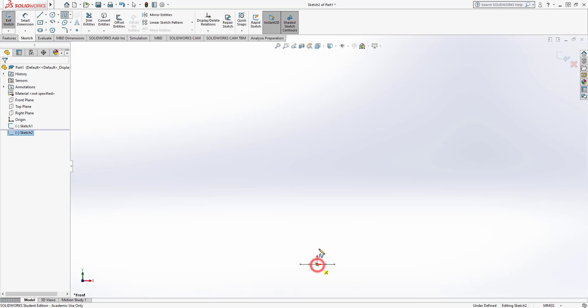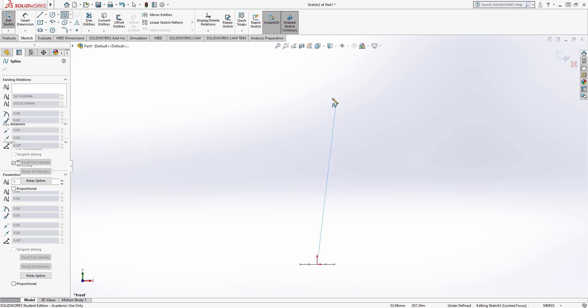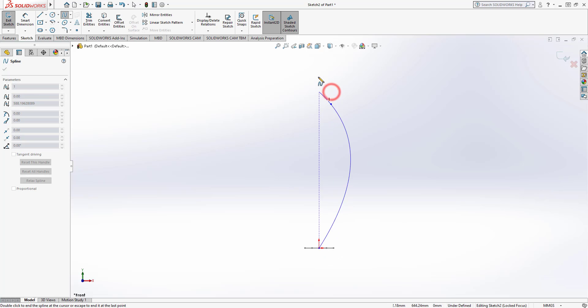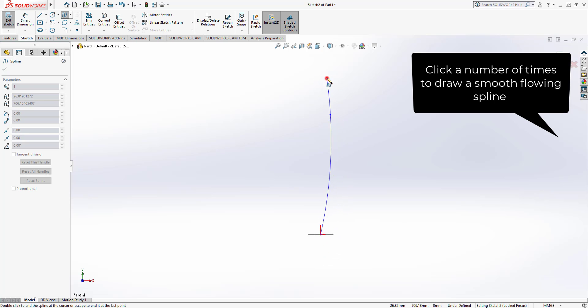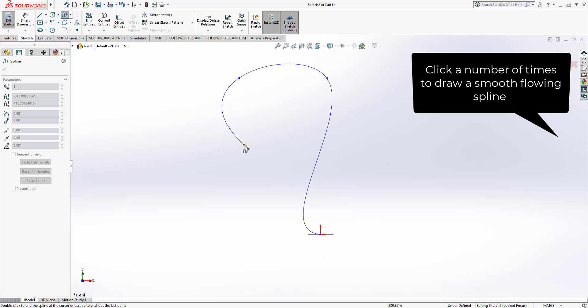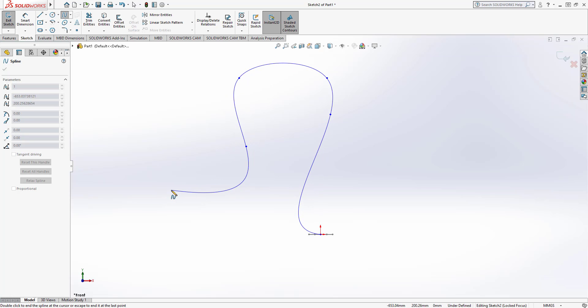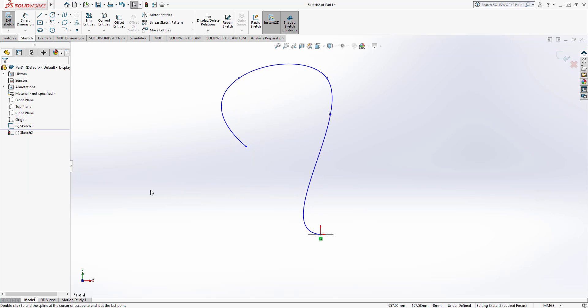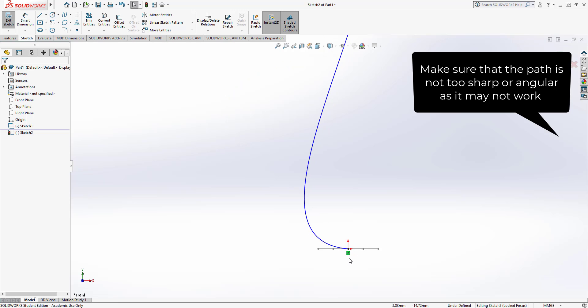Click once there and I'm now just going to do a nice smooth sweeping path. Once you're happy with that you hit escape on the keyboard to finish that. Now at this moment this path is a little bit too—it curves too much here for that hexagon to swing around it.